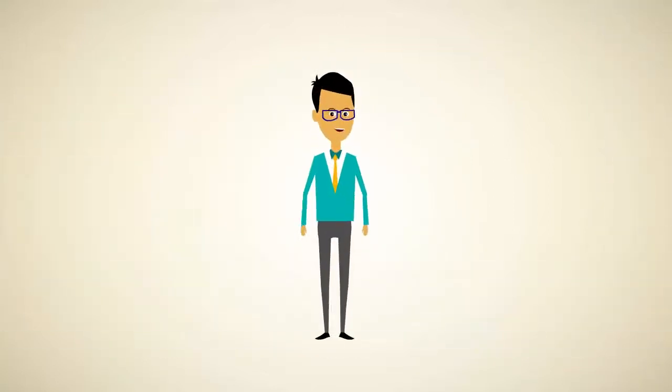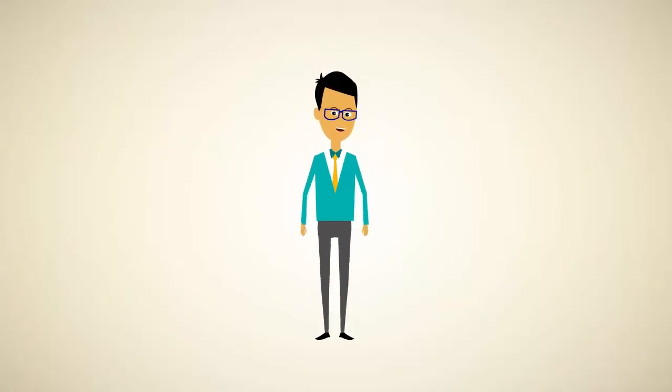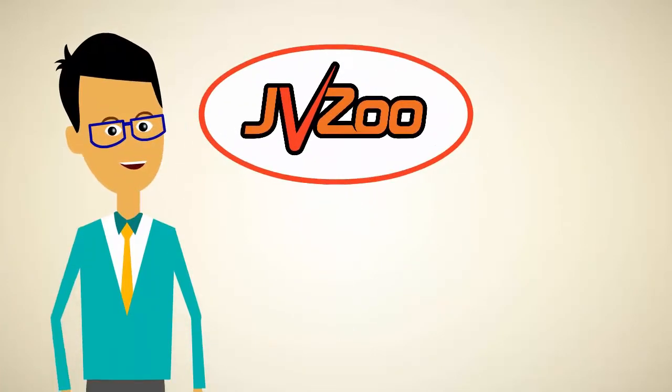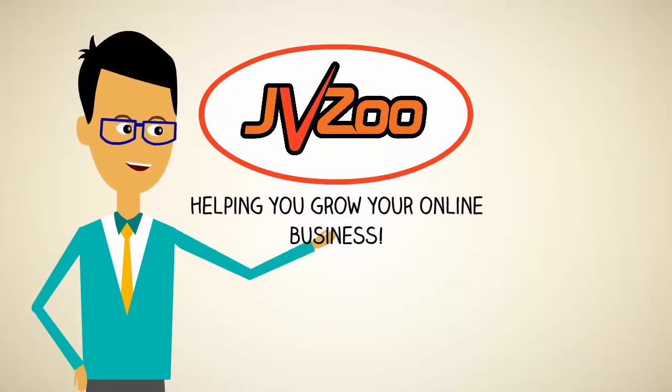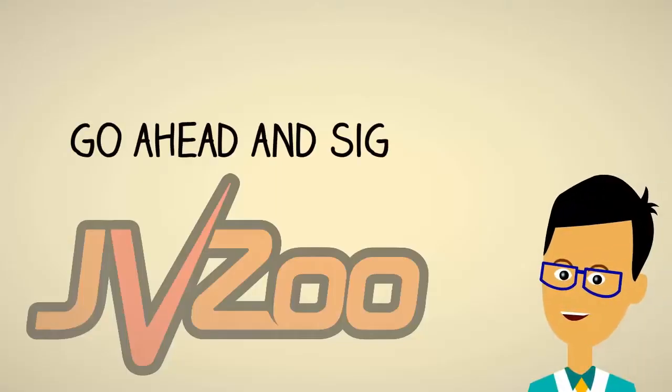So no longer will you have to spend a ton of time looking for the greatest and highest converting products to promote. It's just another great way JVZoo is helping you grow your online business. Go ahead and sign up today.